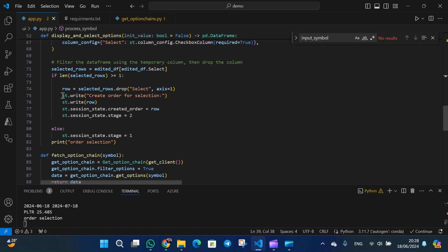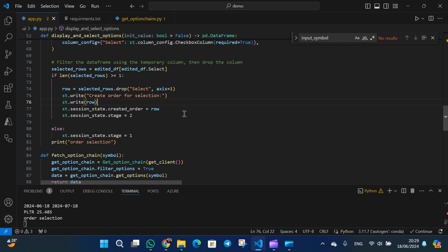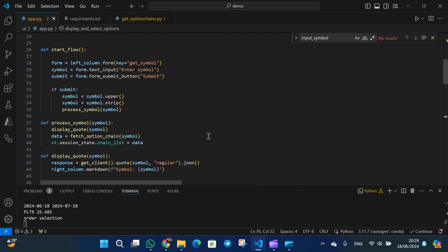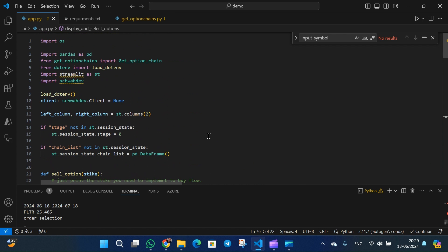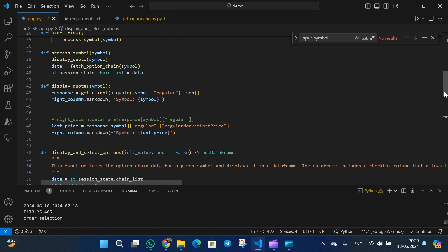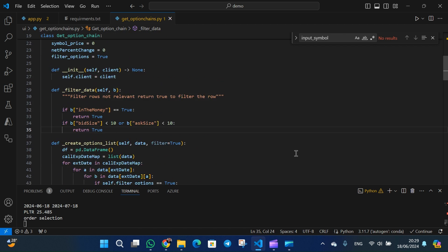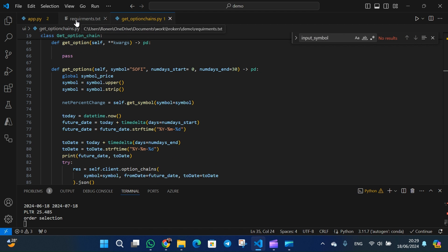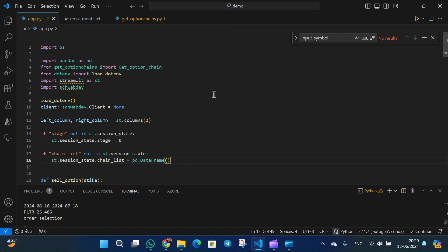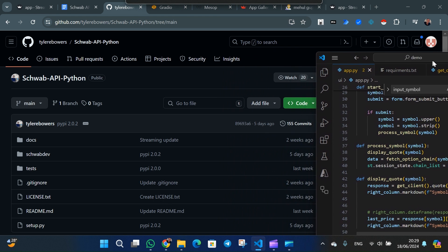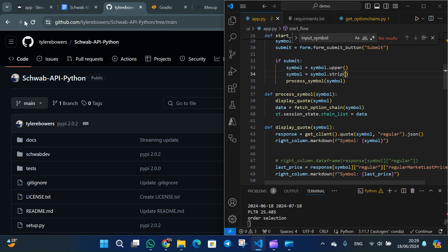To display data on the page, once you have the data you simply write 'st.' — that's Streamlit — and call what you want to do: write a row, write text, write tables, write a dataframe, whatever you want. That's the whole code — it has both the logic and the UI. Getting the data for the options and cleaning it is in a separate class, which I'll also share so you can see how I'm doing it and how I'm using filters.